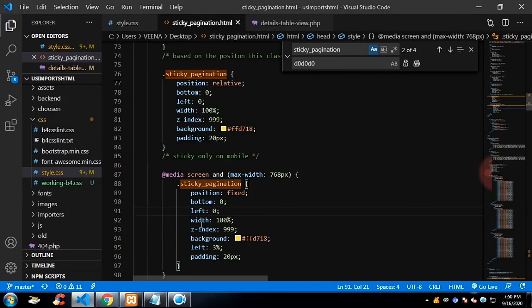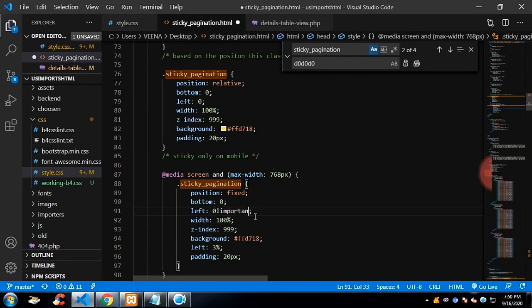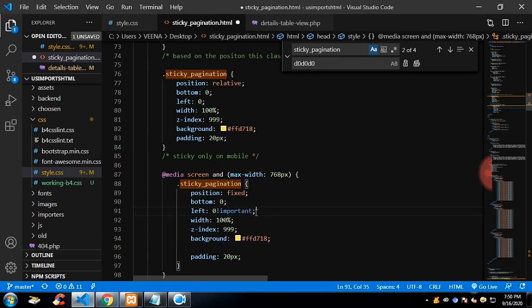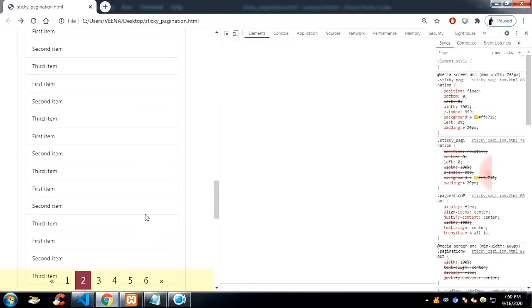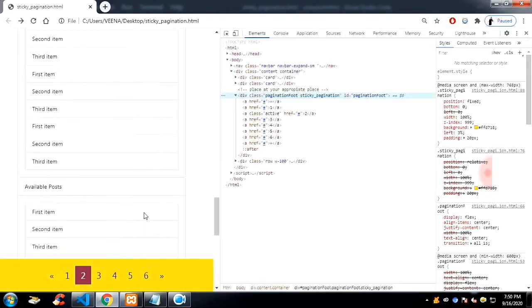The left is not getting, so let me give important. So if you notice, I have below given left 3%, that's the reason it is not picking up. Now it will work. Now it's full width.